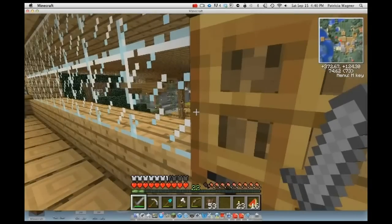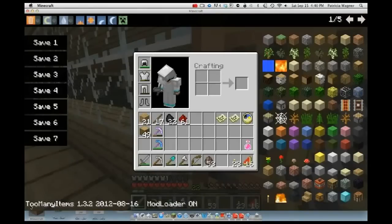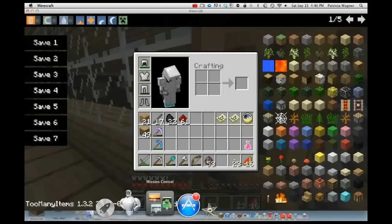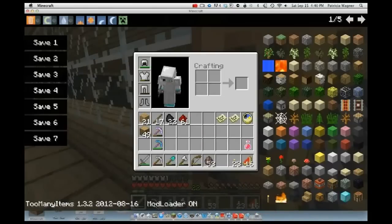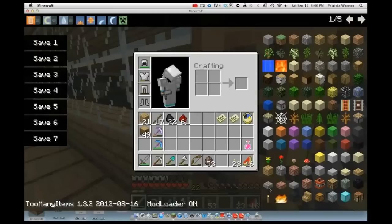In your inventory it should say Too Many Items in the bottom left, along with version 1.3.2 and the date. It should also say Mod Loader on, and you'll have all the extra item slots.